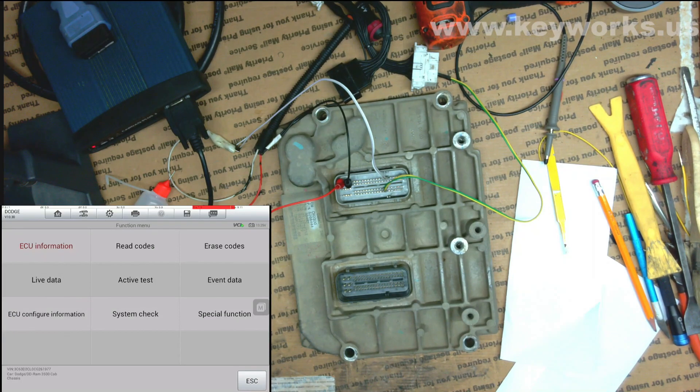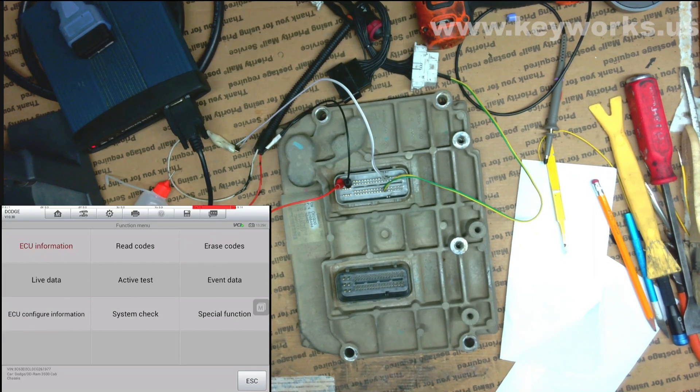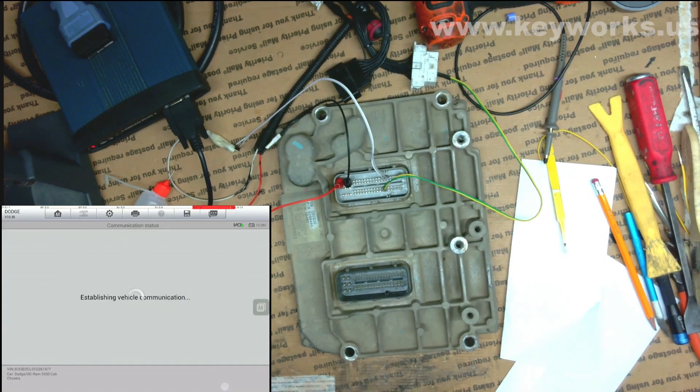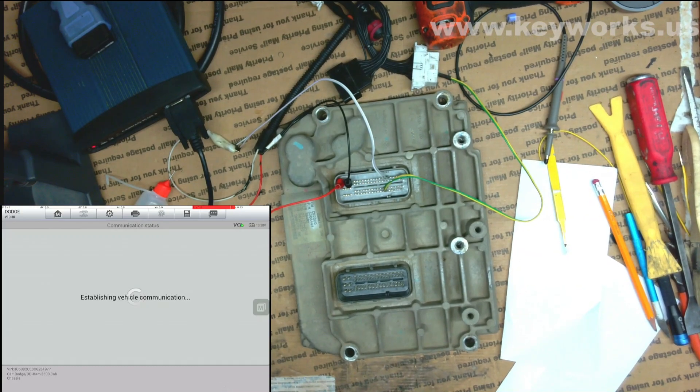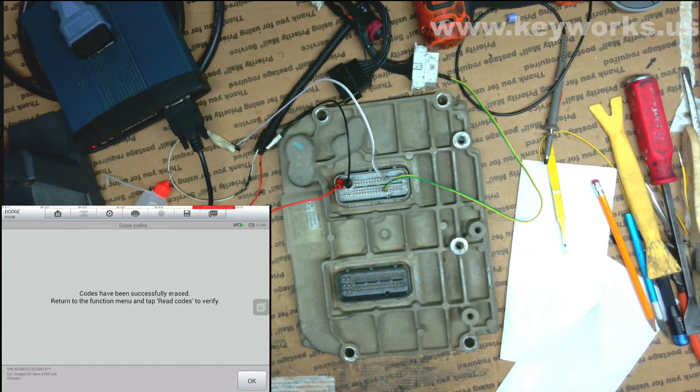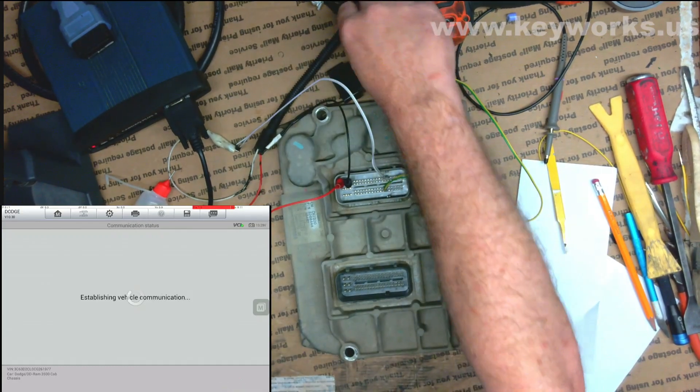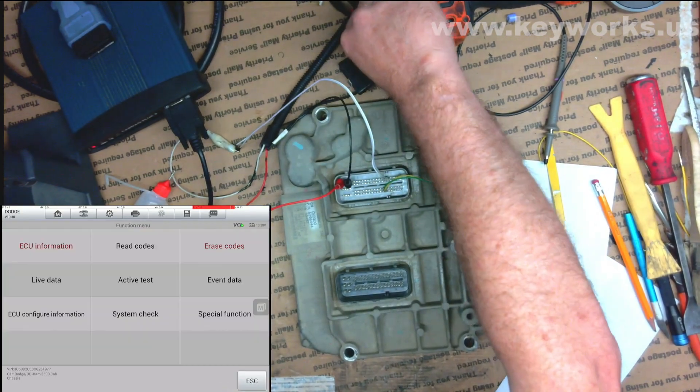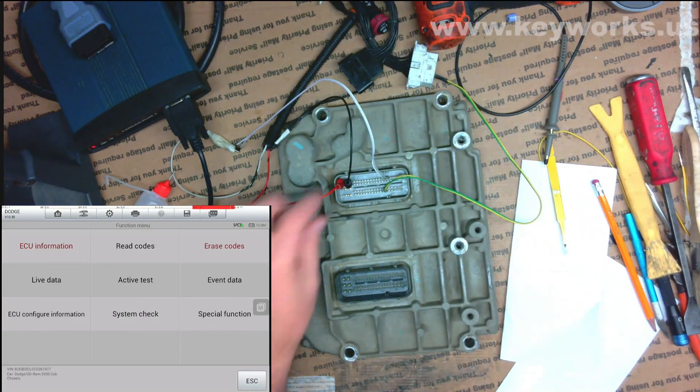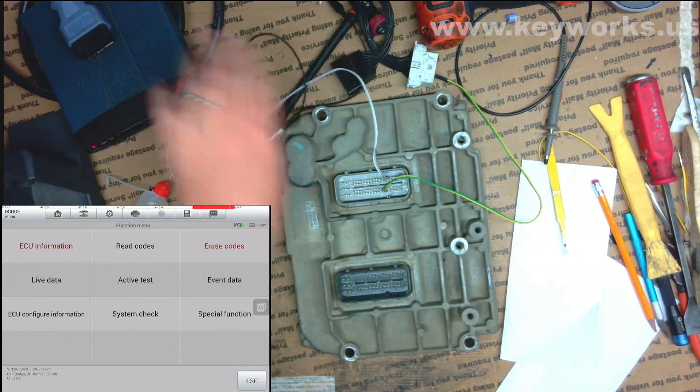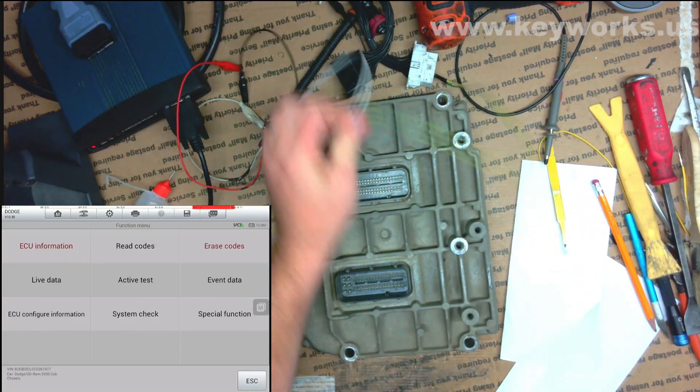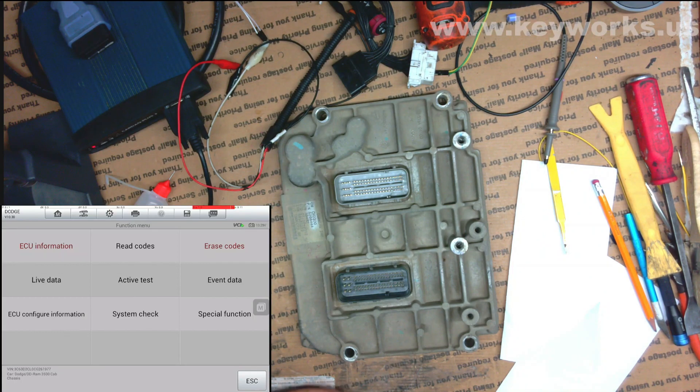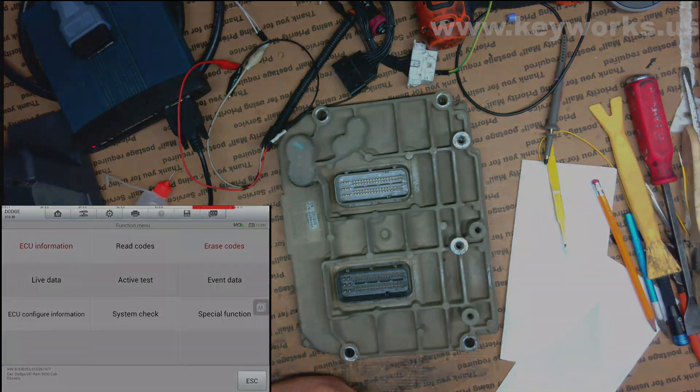I'm just going to erase the codes. When you connect it on the bench like this, you store a lot of codes. I'm going to go ahead and I'm going to just erase them all. I'm going to turn the ignition off. Unhook it. And this job is done. That's all I had to do with it. So pretty straightforward. Thank you.